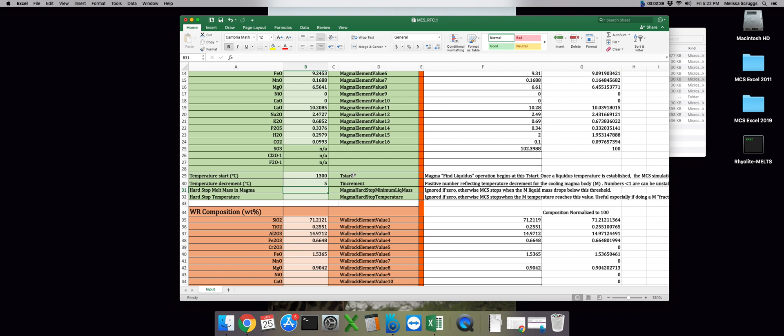Finally, we have our two different options for stopping the MCS runs prematurely, either a hard stop temperature, or at a certain percentage of liquid left in the magma subsystem. We're going to employ the hard stop temperature function, and let's set it to 950 degrees.